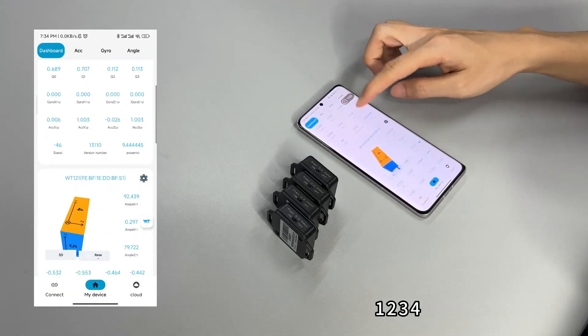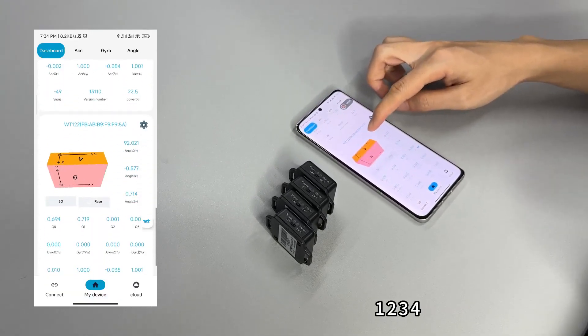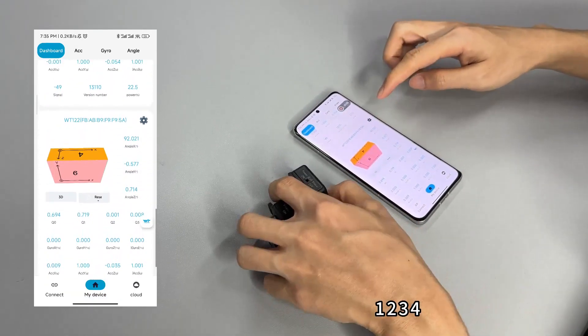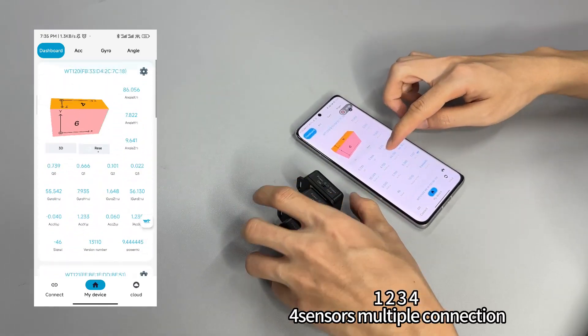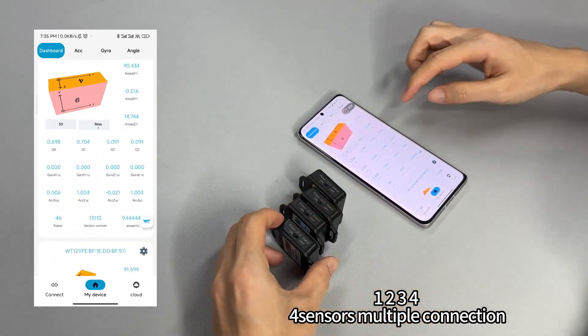One, two, three, four. Four centers multiple connection confirmed.